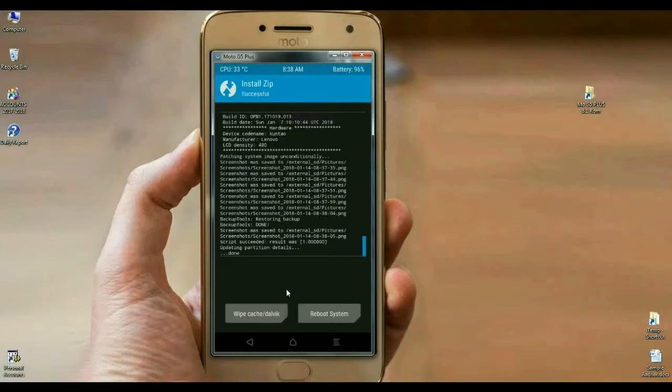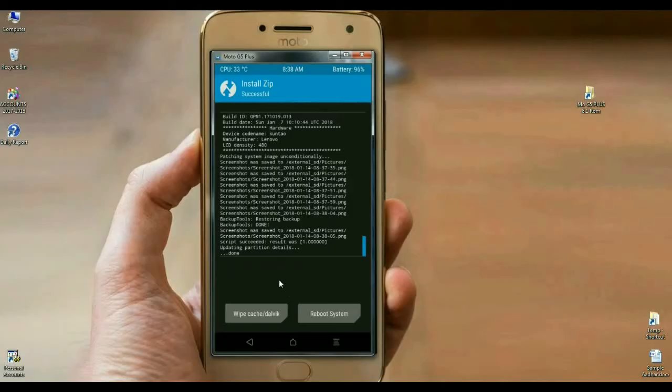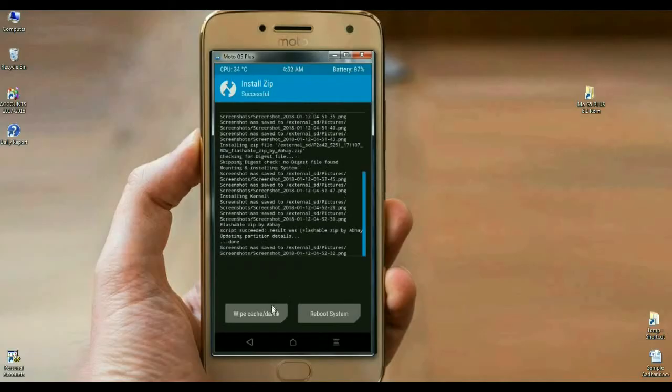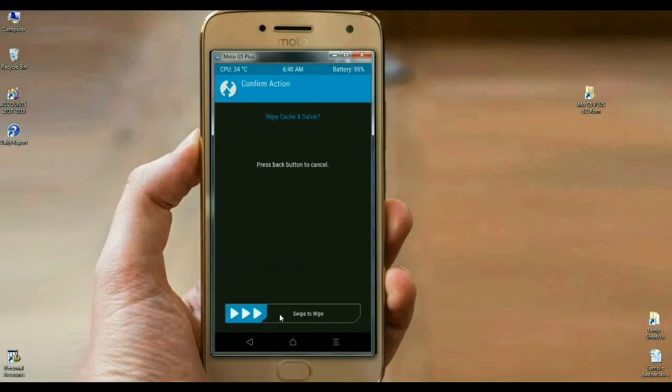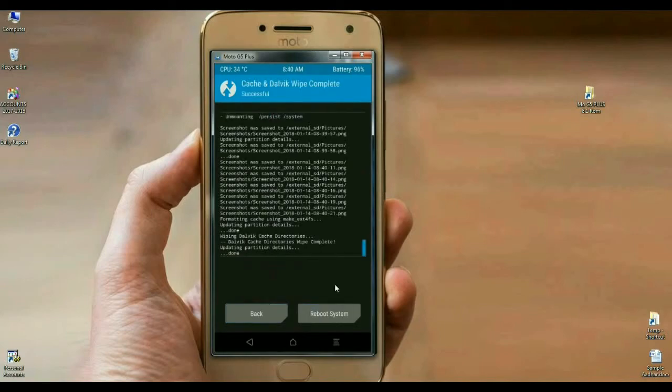Friends, the Oreo 8.1 Pixel Experience ROM was successfully installed on our phone. Here we make the final step. We have to wipe our cache and Dalvik before we reboot our system successfully. Simply select wipe cache and Dalvik. Swipe right to wipe. The data has been successfully wiped.